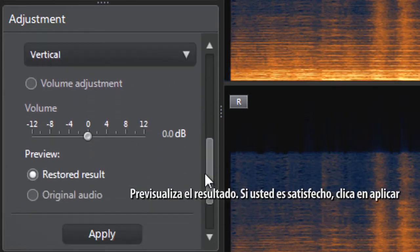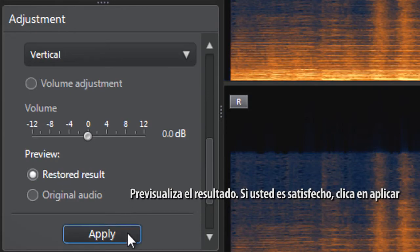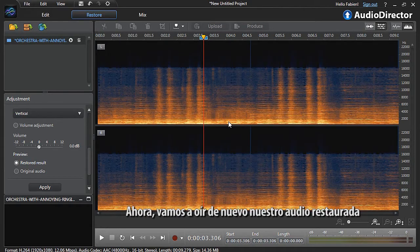Preview the result. If you're satisfied, click Apply. Now let's listen again to our restored audio.